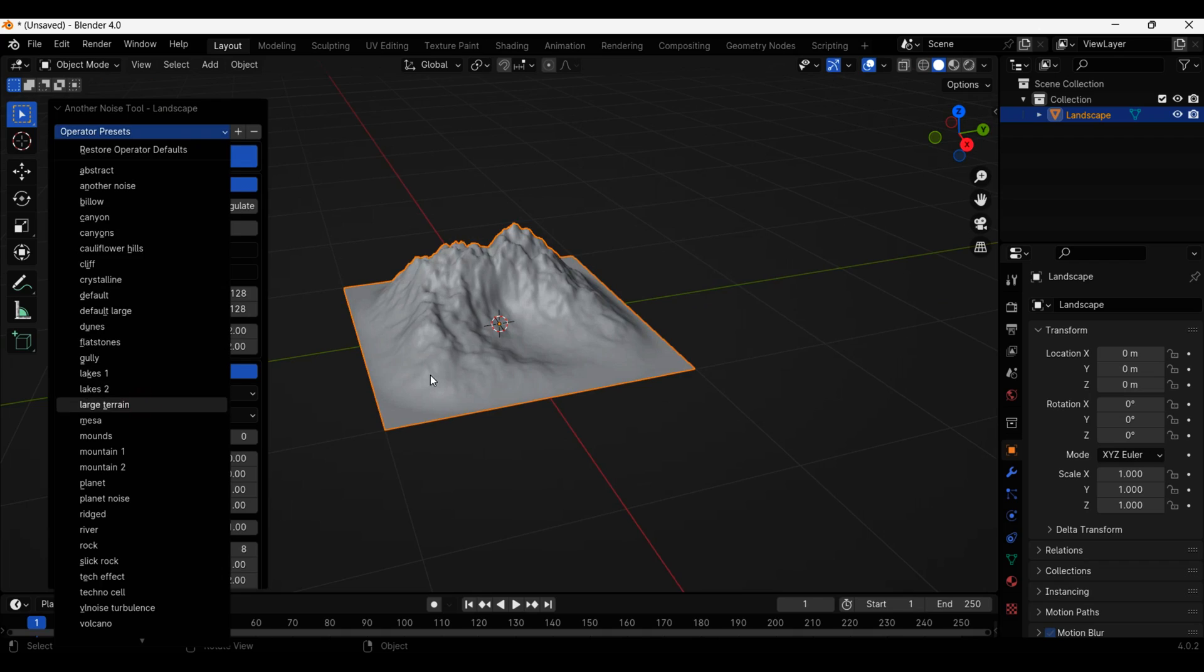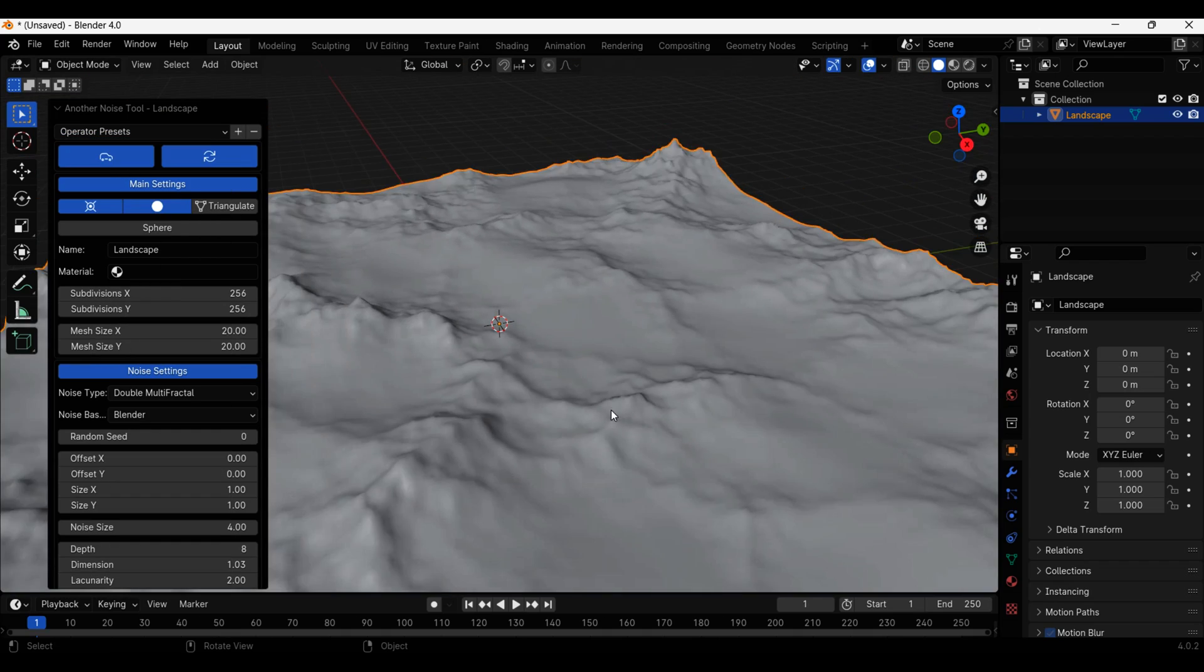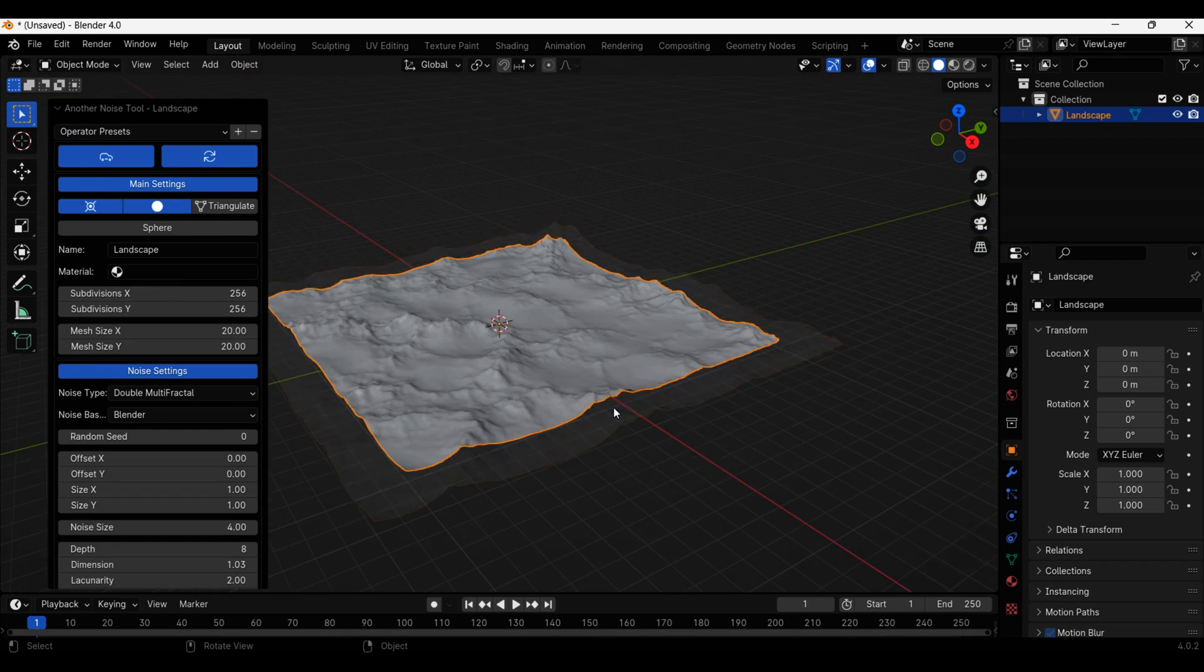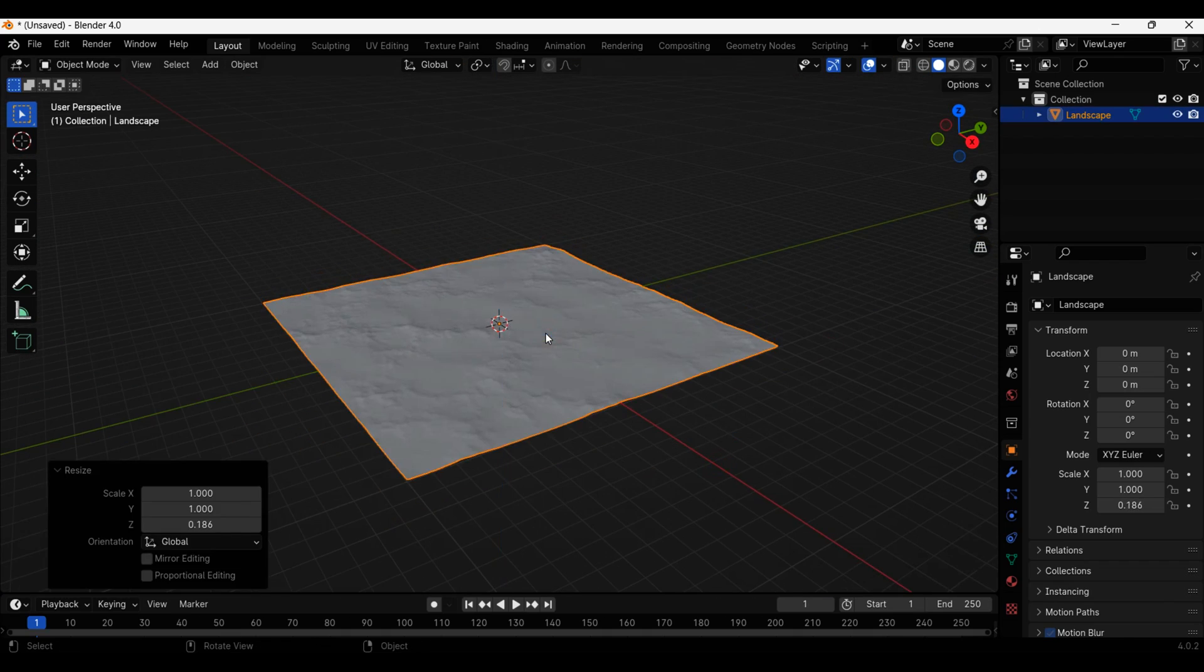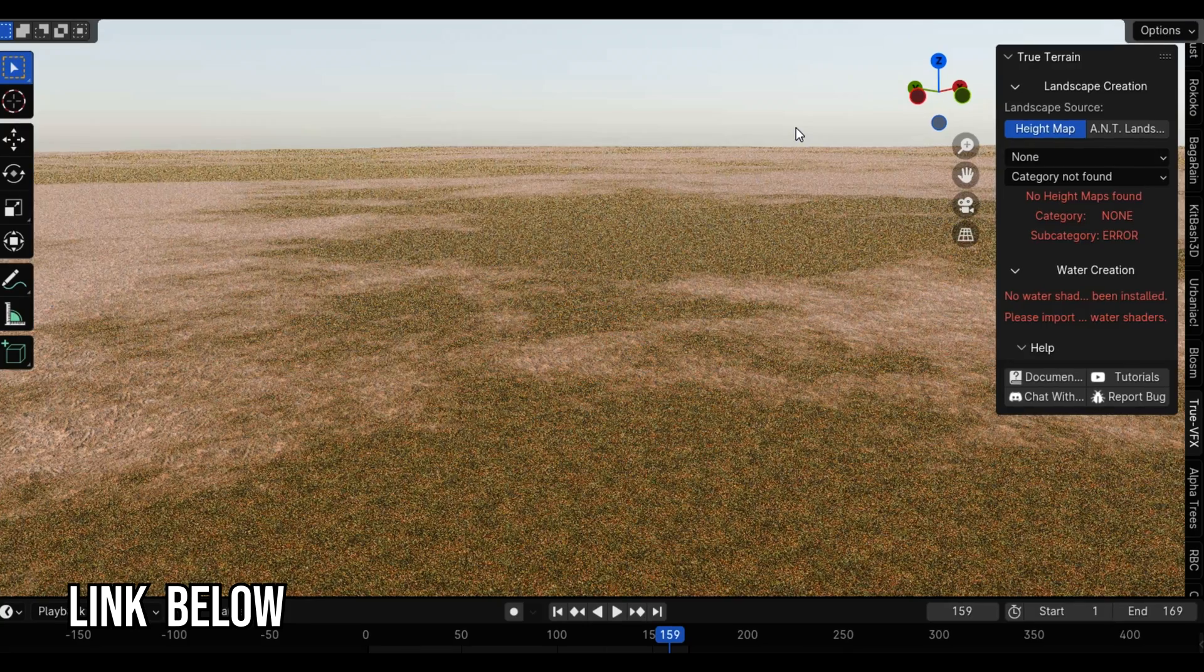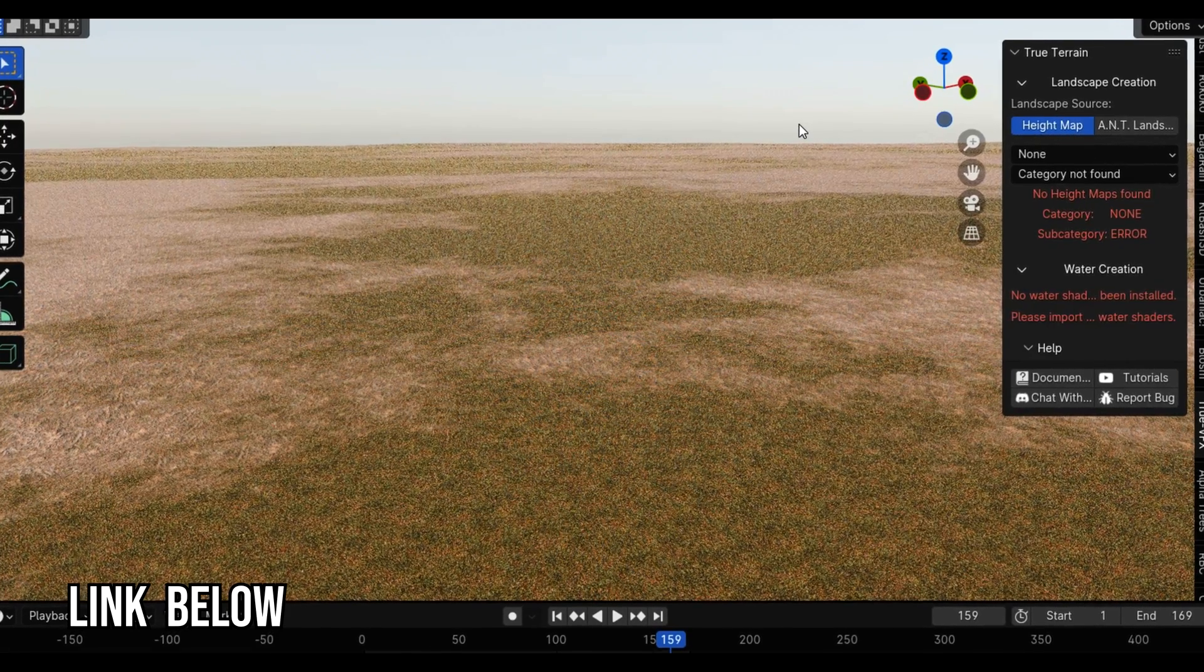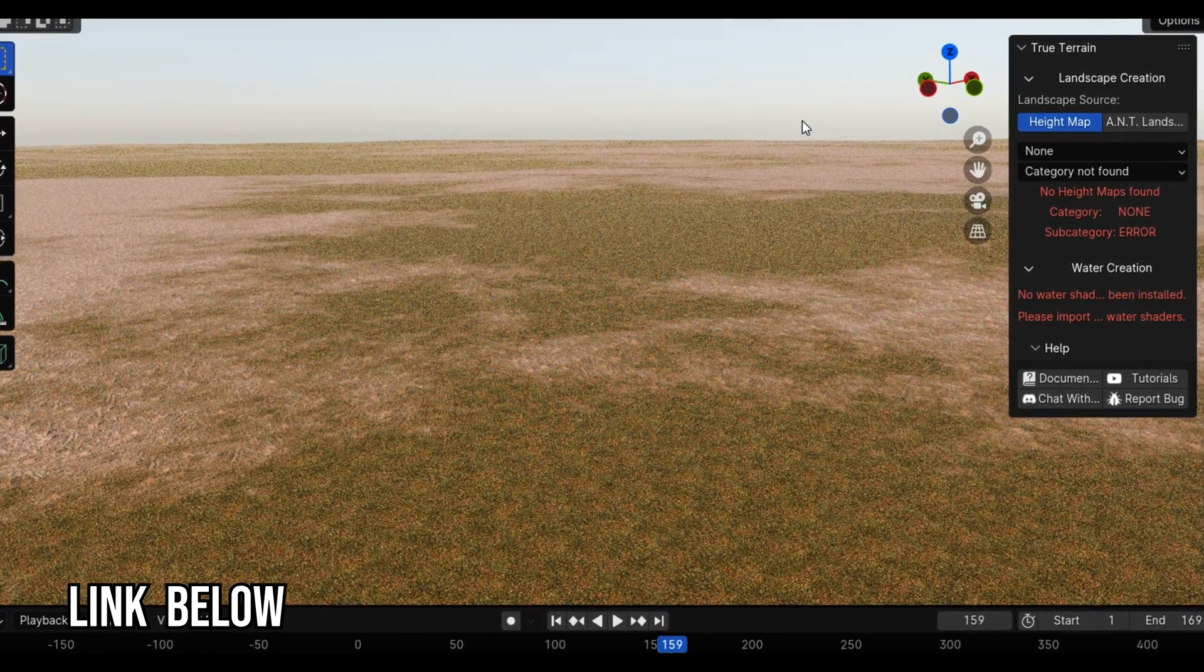Next I added a landscape and made it a large terrain. I squished it down on the z-axis and used the True Terrain add-on to give it some dirt and grass textures.